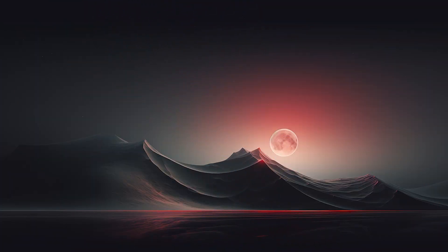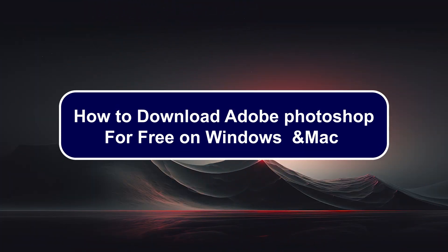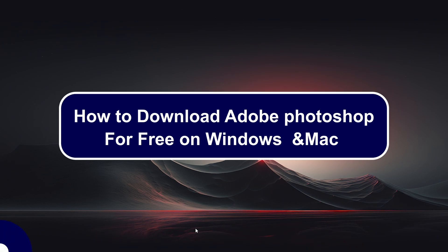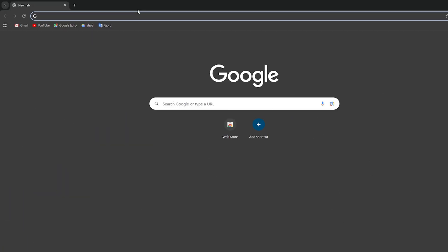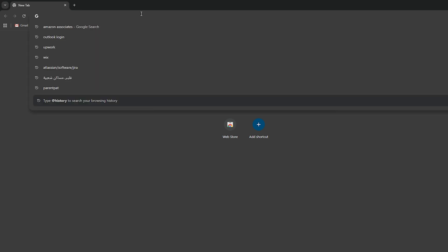Hey everyone, Zane with you and today we'll show you how to download Adobe Photoshop for free for Windows or Mac. The first thing that you should do is to simply go ahead and open your browser.